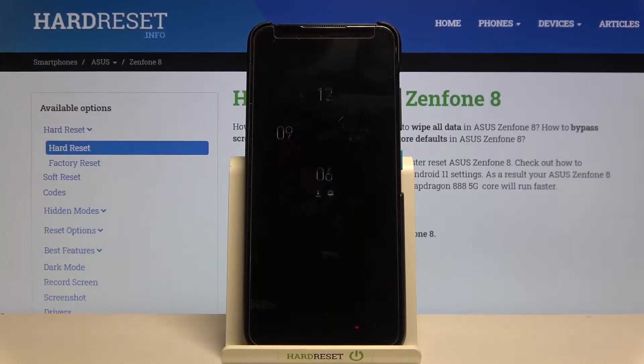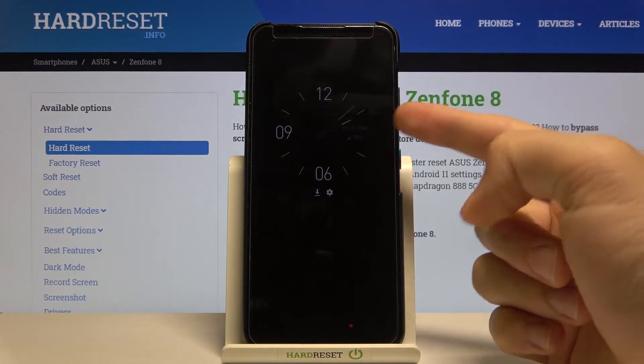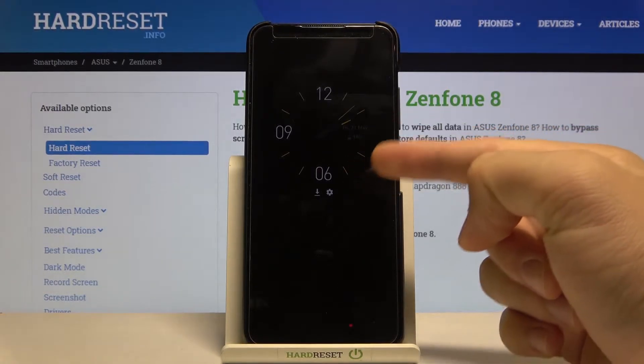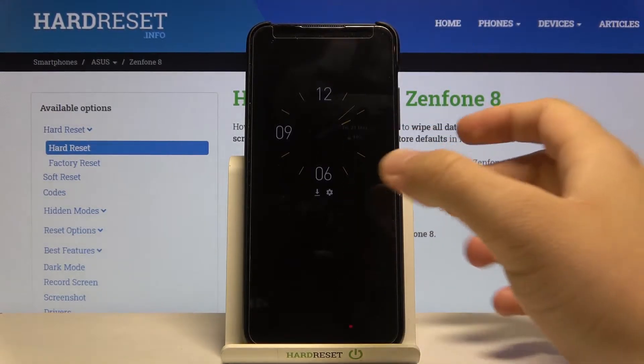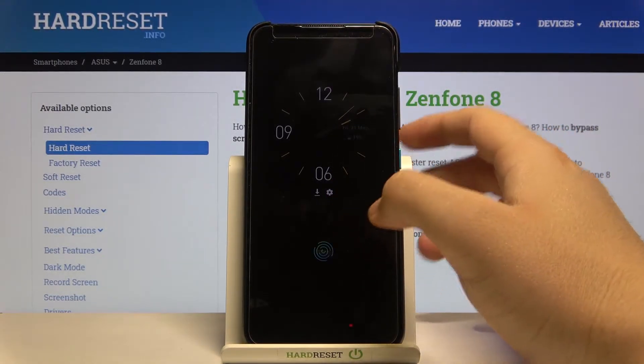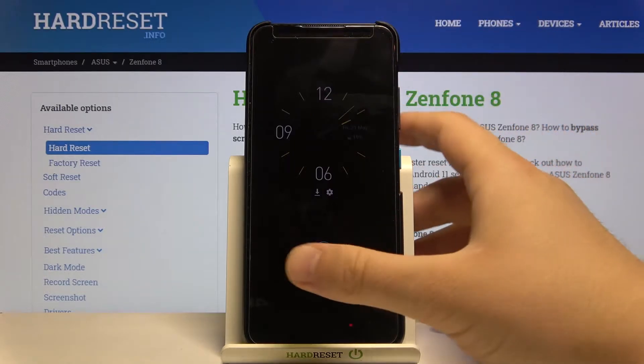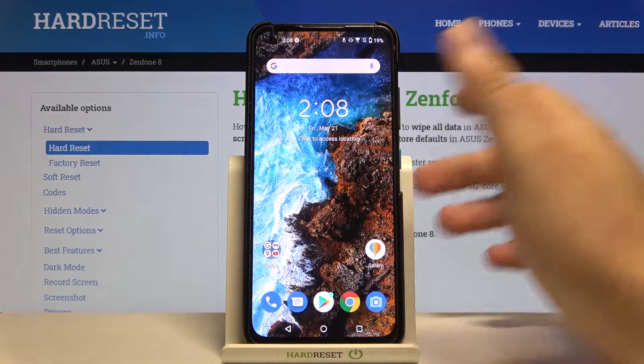Welcome. In front of me I have the Zenfone 8, and today I will show you how we can customize the theme of the always-on display. In this case we currently have the analog clock, so let's change it.